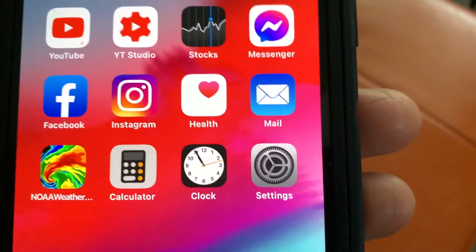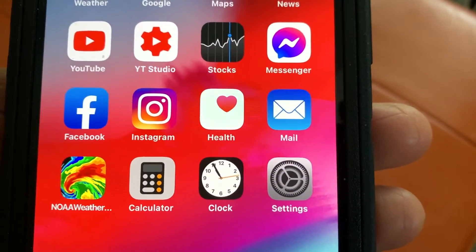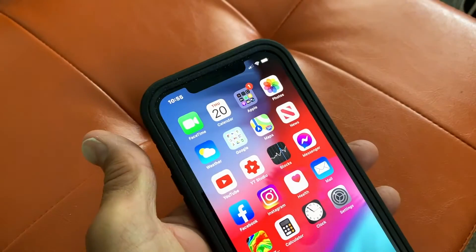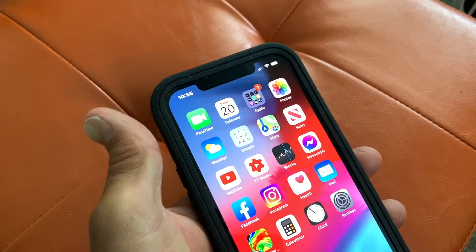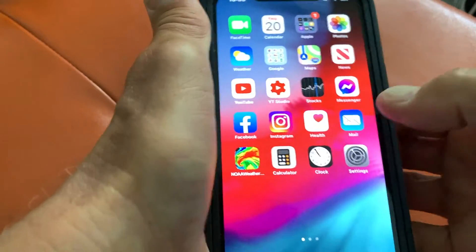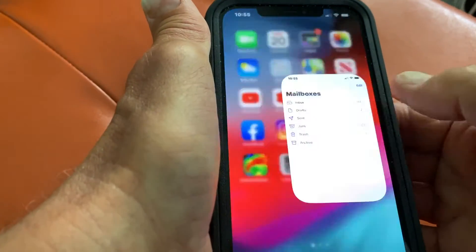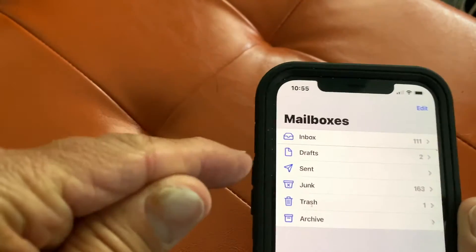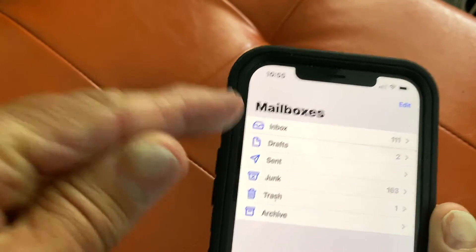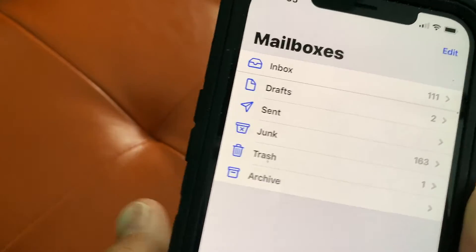In this video, I'm going to show you how to edit your email boxes on your iPhone 12. It's pretty simple. All you got to do is open it up and I've got it set to mailboxes.